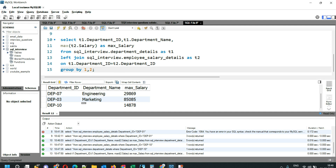If you want to practice more SQL interview questions, you can click on the right-hand side of this video. If you want to learn SQL from basics, click on the left-hand side. Happy learning and see you in the next video.